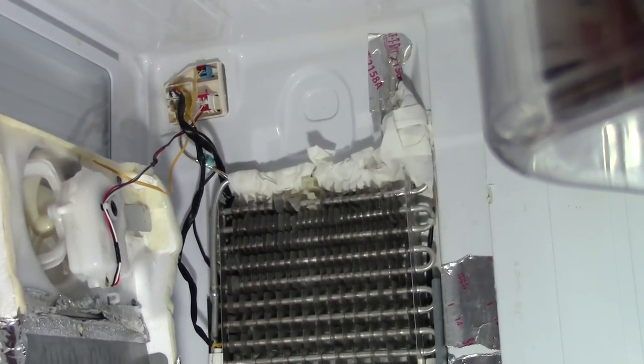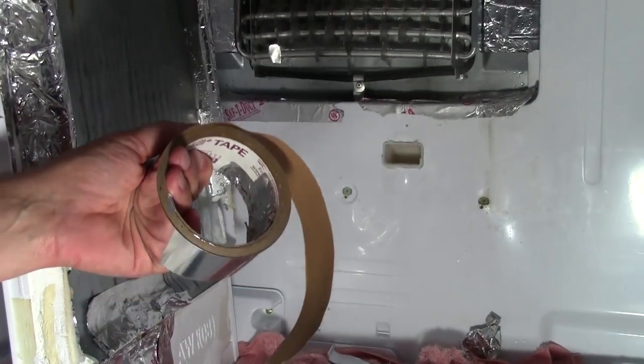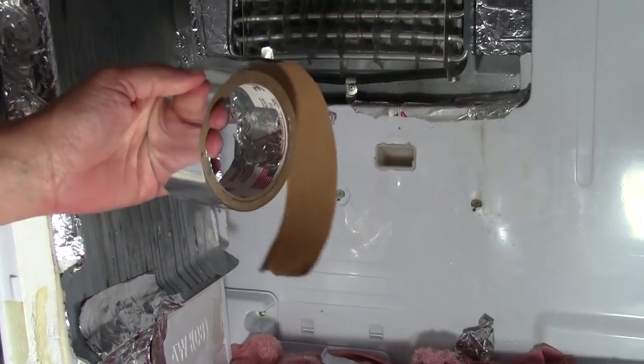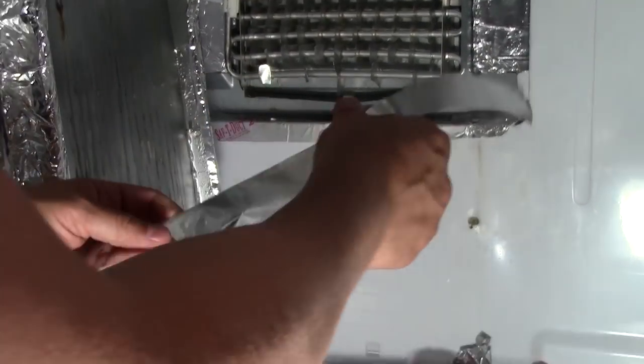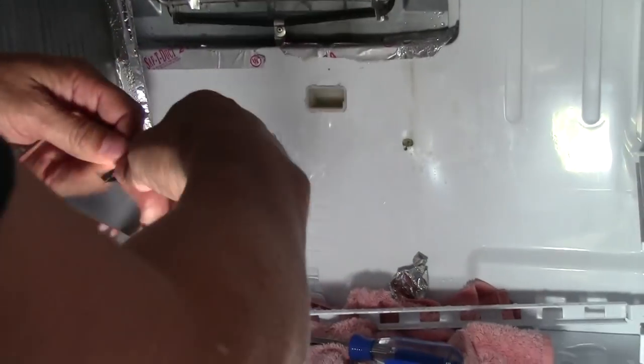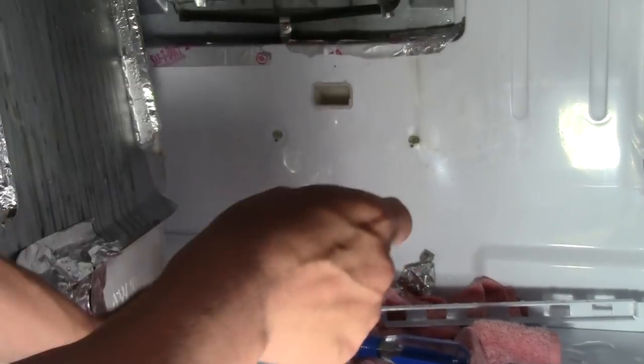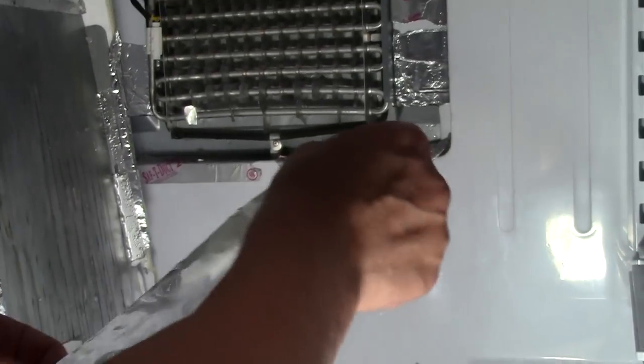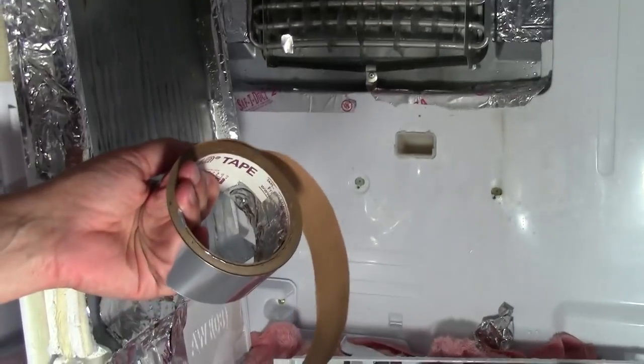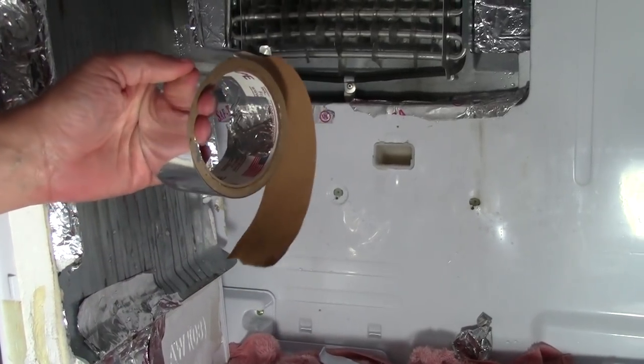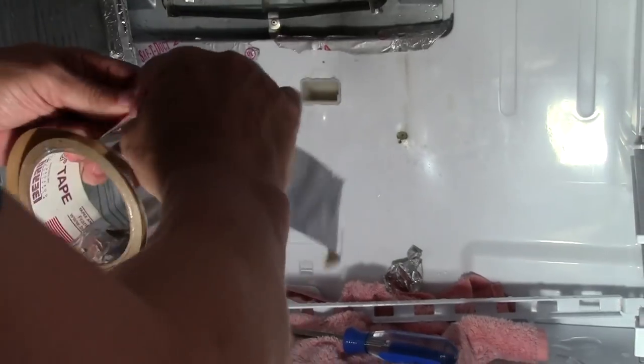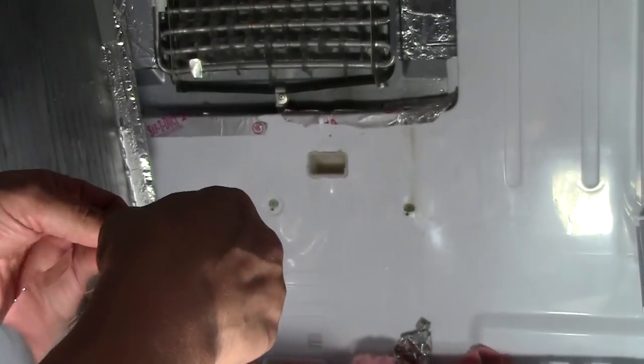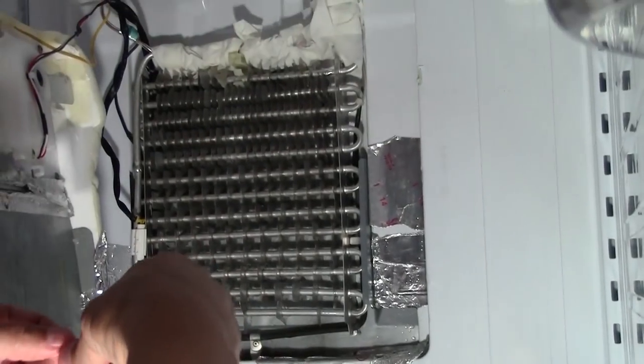All right, once you have your areas wrapped up very nicely, you're going to break out your tape and you're going to pull strips off and split it, do whatever you have to do, and tape that insulation that you just created around that tubing and up against the back wall the best you can. And I'm going to speed this part up also.